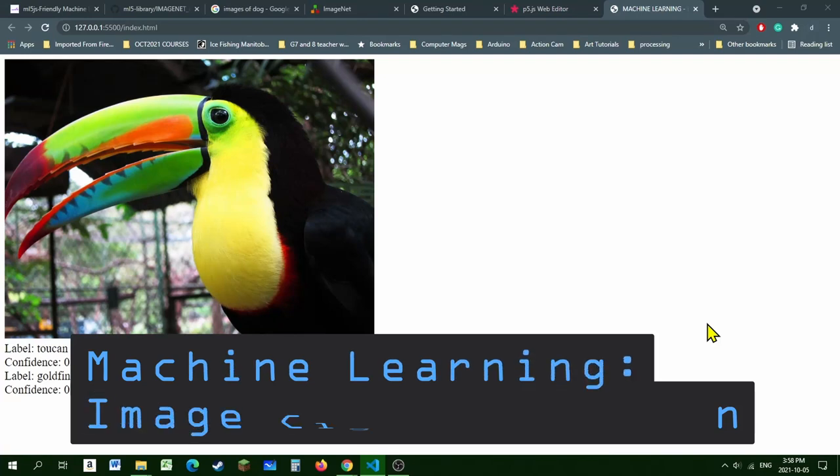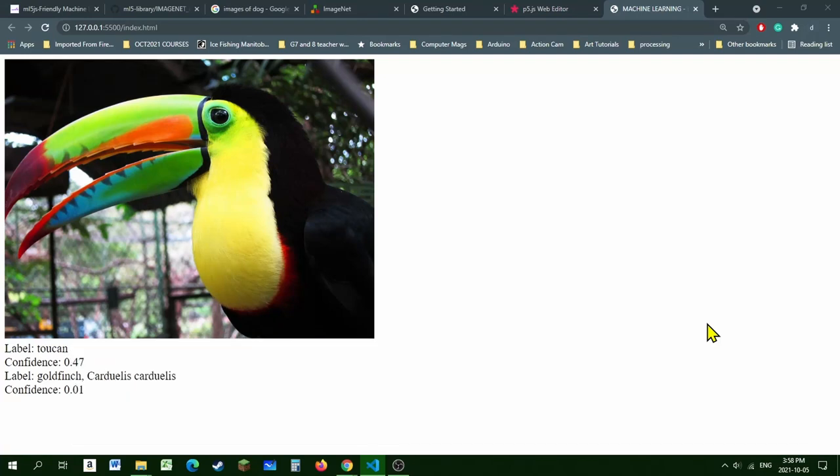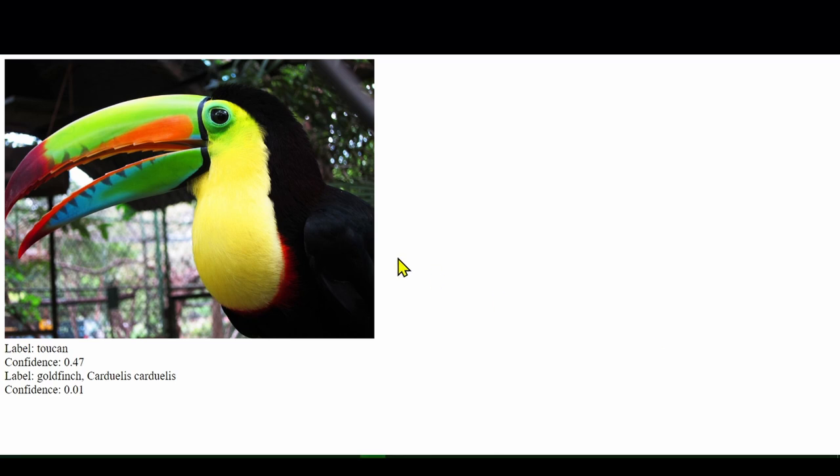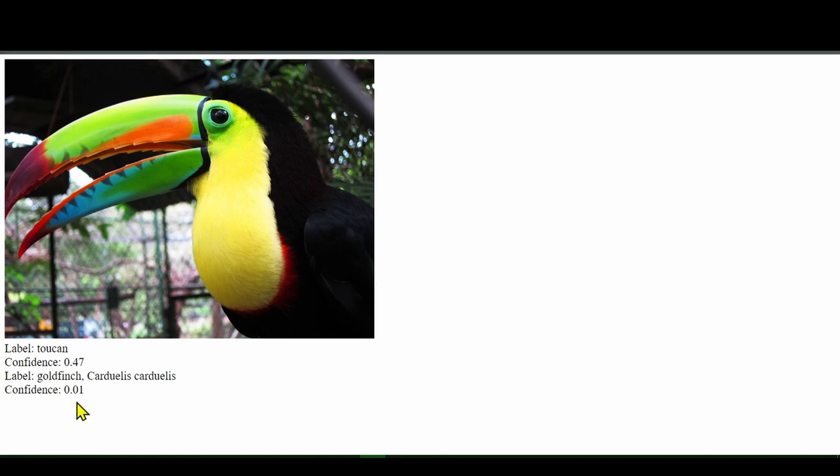In this video, we're going to learn how to use a machine learning image classifier to get the computer to tell us what is in the photo. For example, here's a picture of a toucan, and the computer thinks it's a toucan with a 0.47 or 47% confidence level.